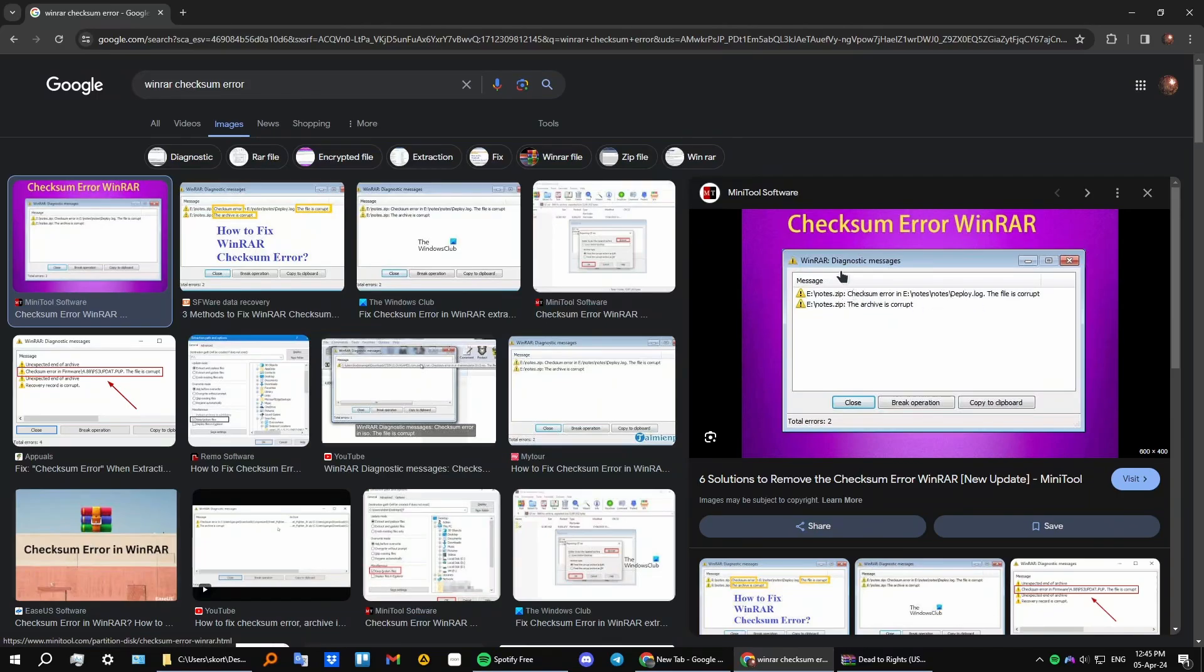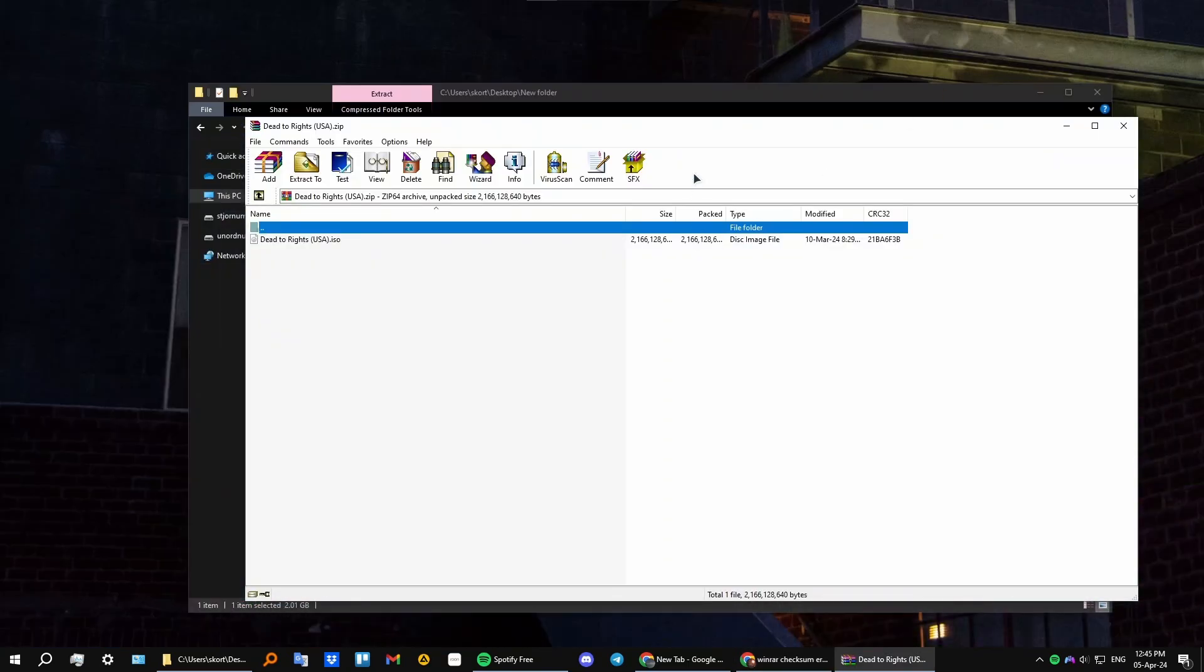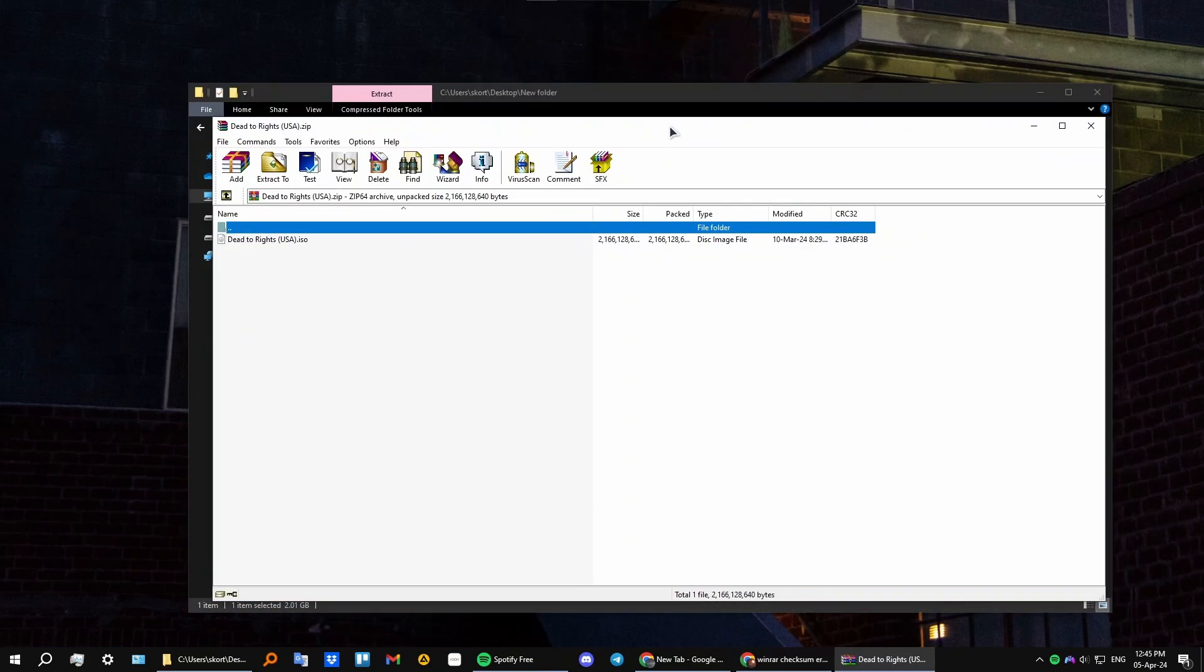It tells us a diagnostic message that the archive is corrupt and there's a checksum error. Basically, this means you have files inside your archive that are broken or incomplete.